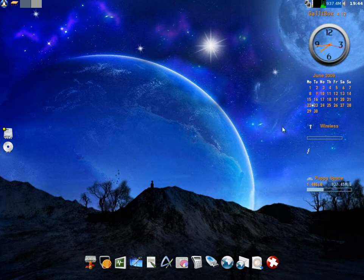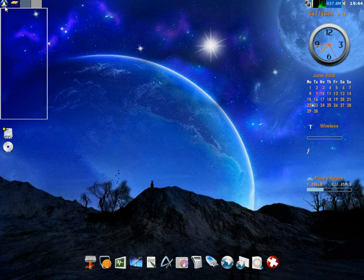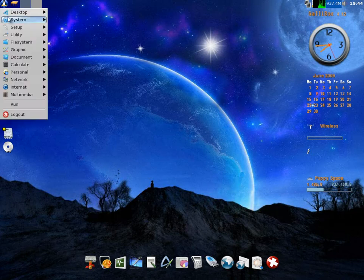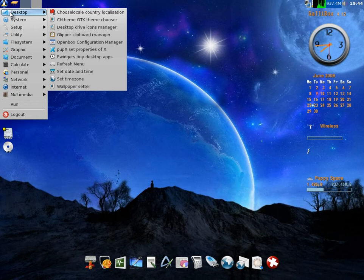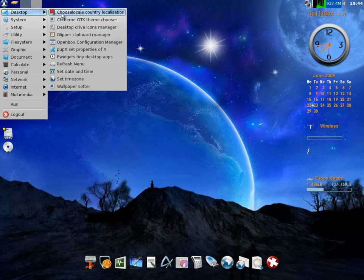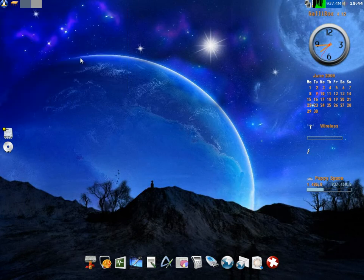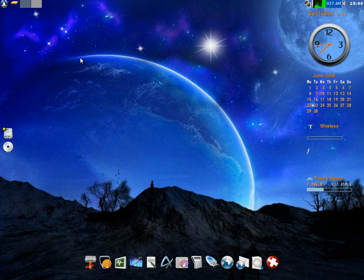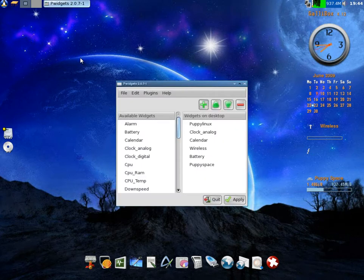On the right-hand side, we've got some widgets over there which were new in the new Puppy Linux. Sorry for the stutter there. We're going to have a little look at them. We'll go down to P widgets. Shall we click on P widgets? And up she comes.